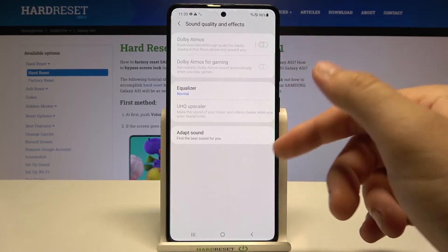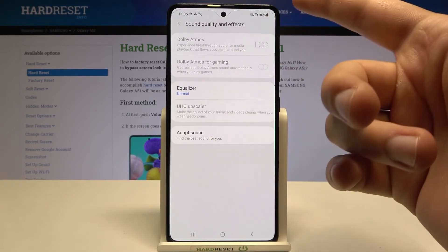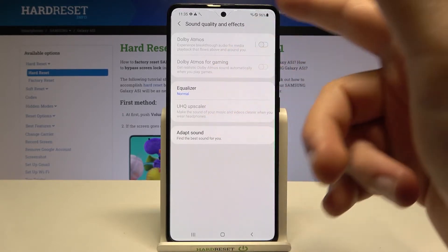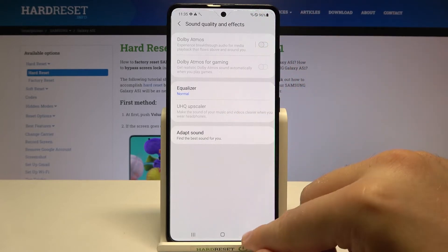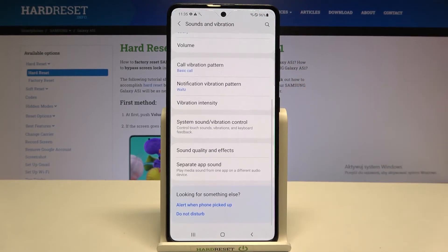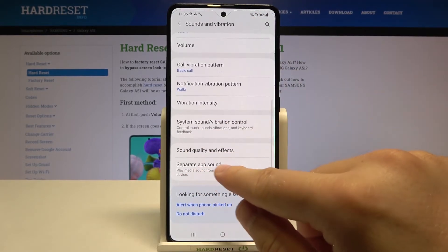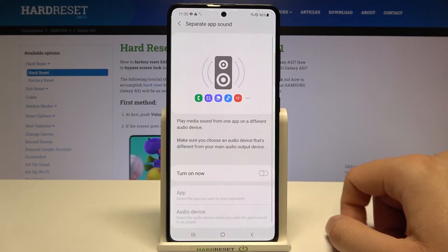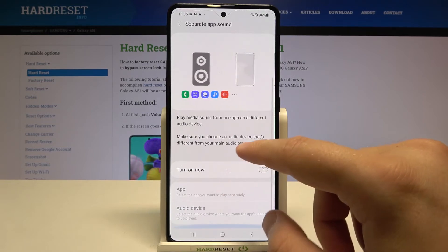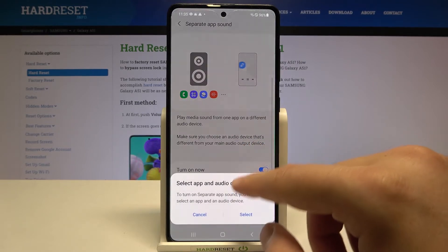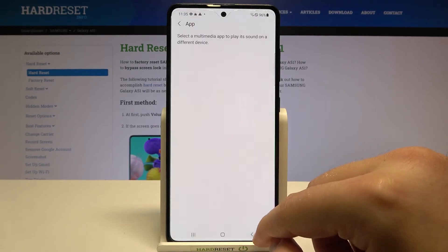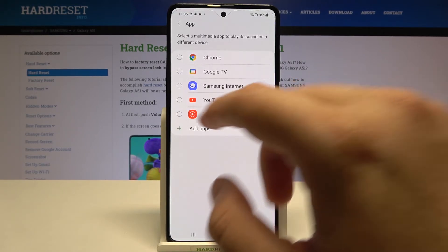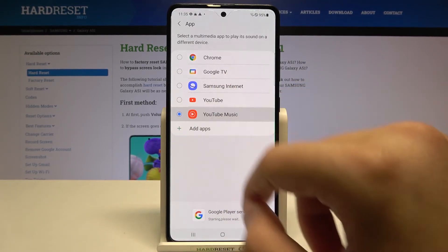There's also an equalizer, but of course to enable a few of the options, we have to plug in the headphones. We can also separate app sound — when you turn it on and select an app, for example YouTube Music.